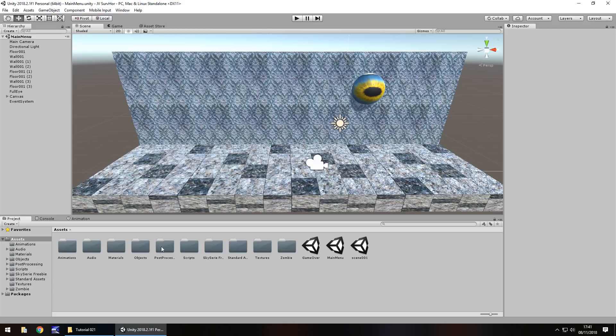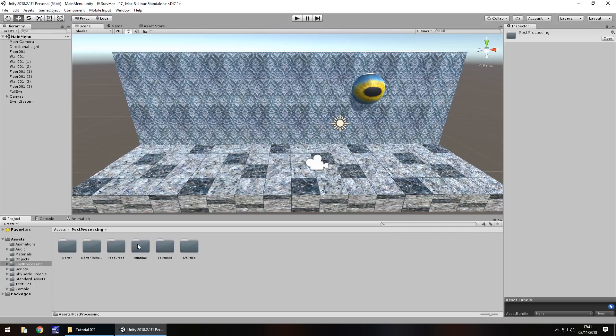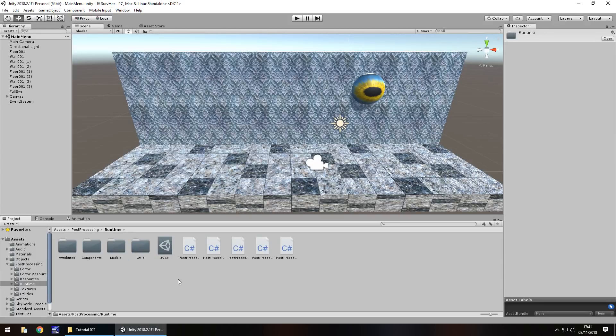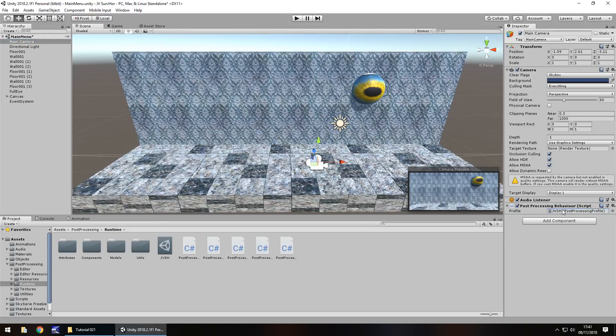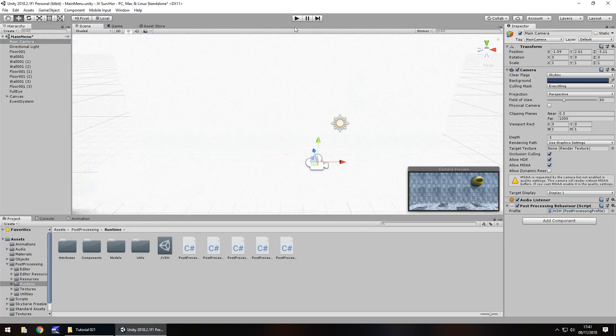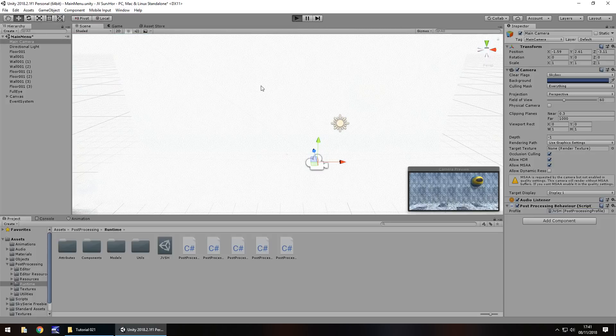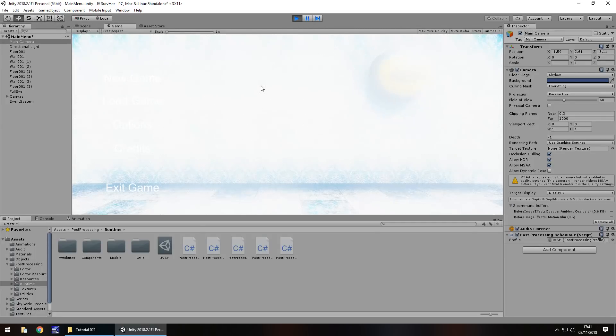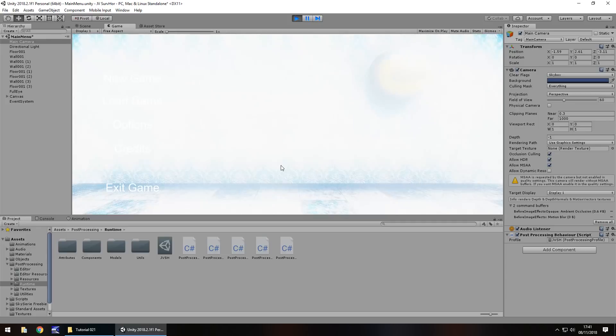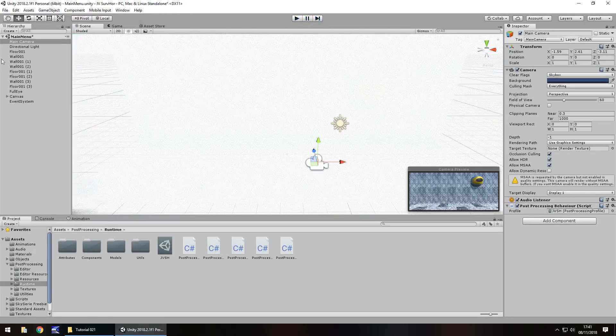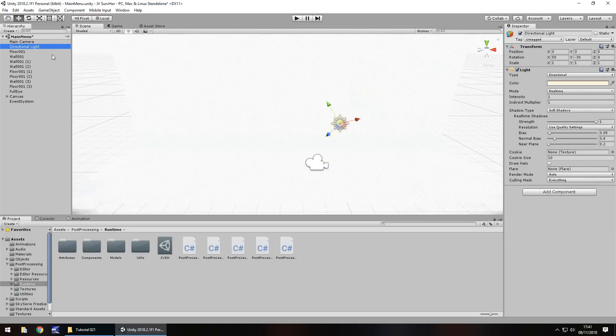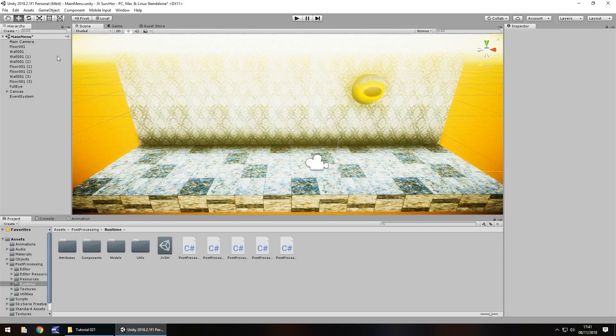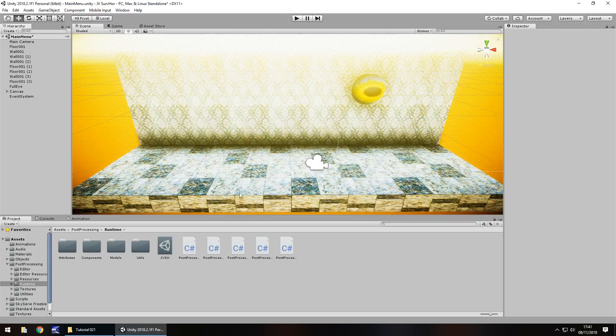So let's go to the post-processing folder. Let's go to runtime and let's attach the post-processing script to our main camera. On there let's drag and drop our profile settings right here into here and then let's press play. Now keep in mind these are the exact same settings that we had in the other scene and you can see here that they just do not work in this scene. There are many factors to consider.